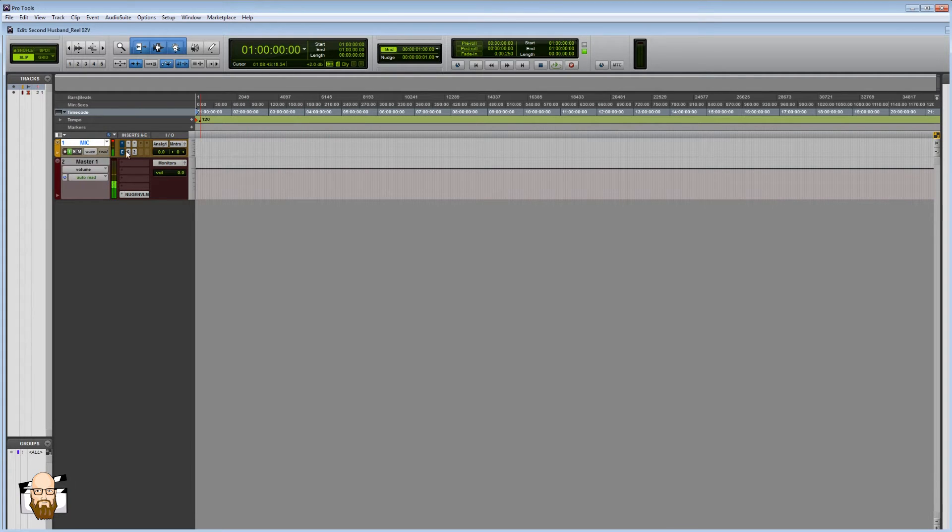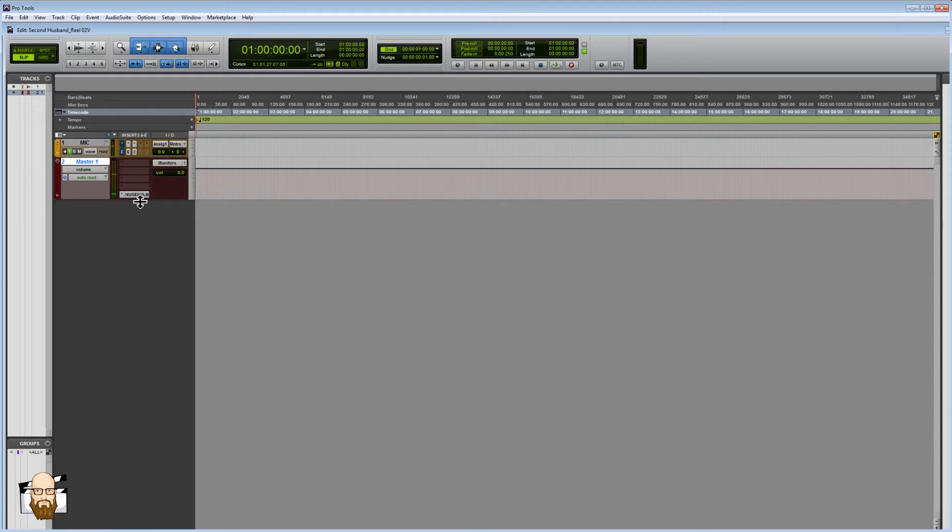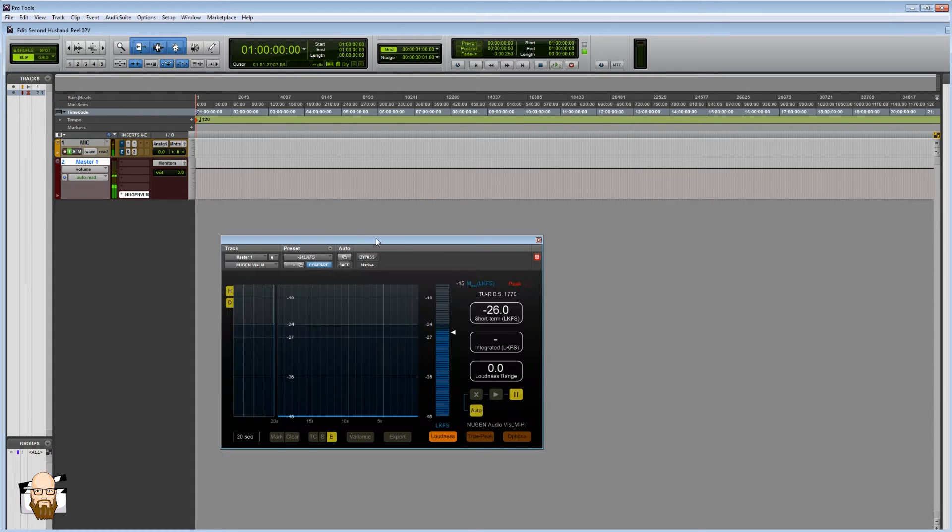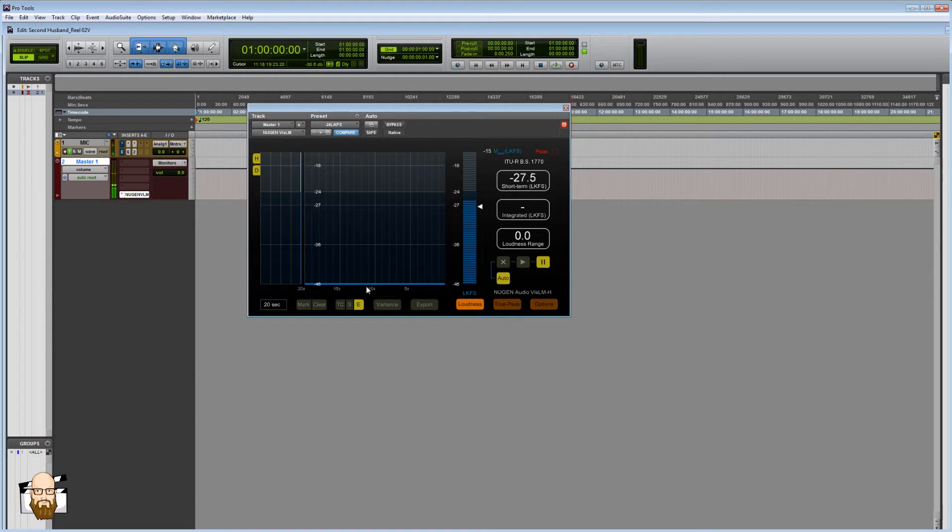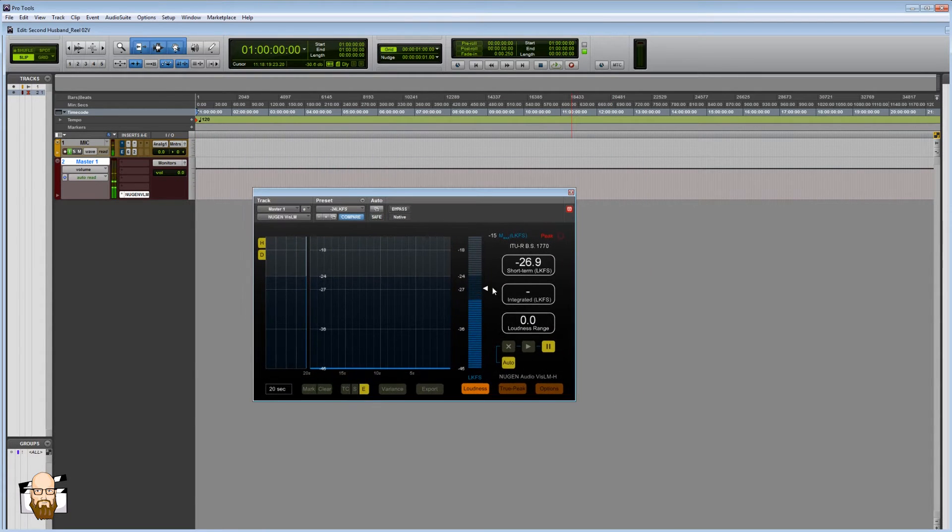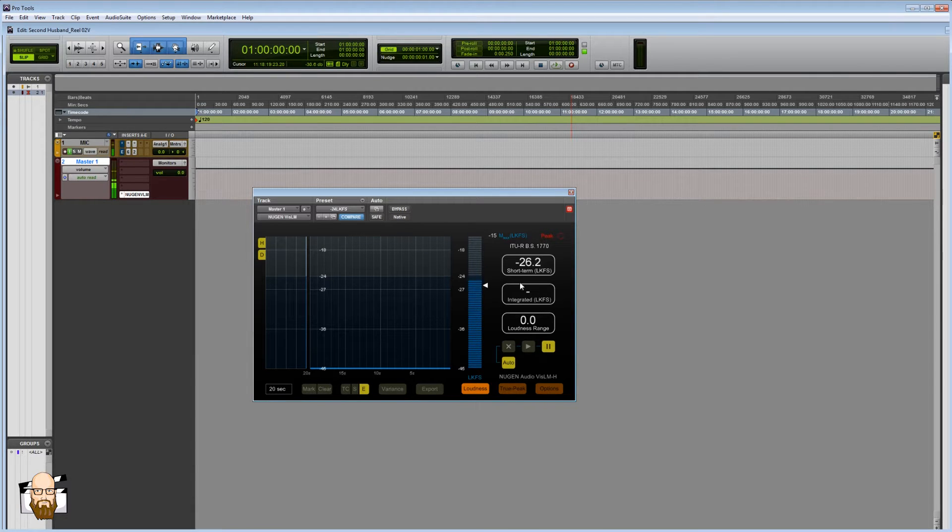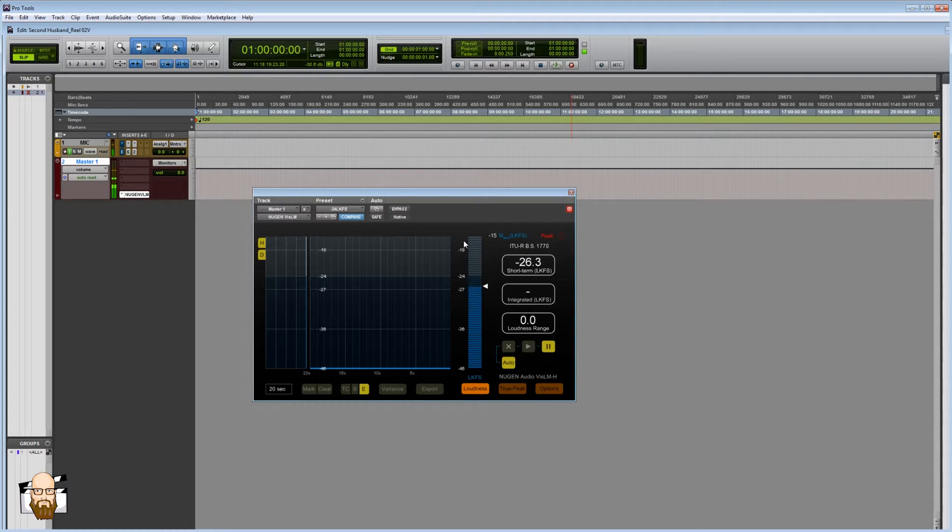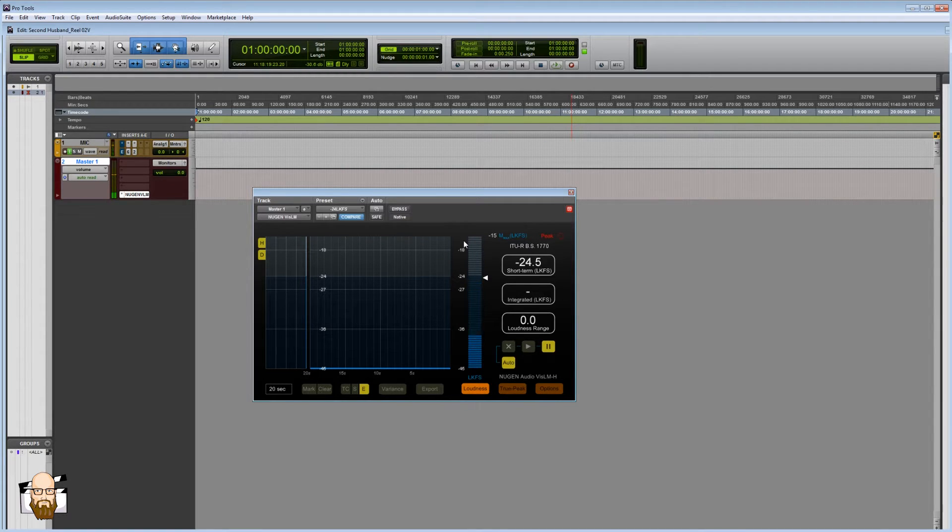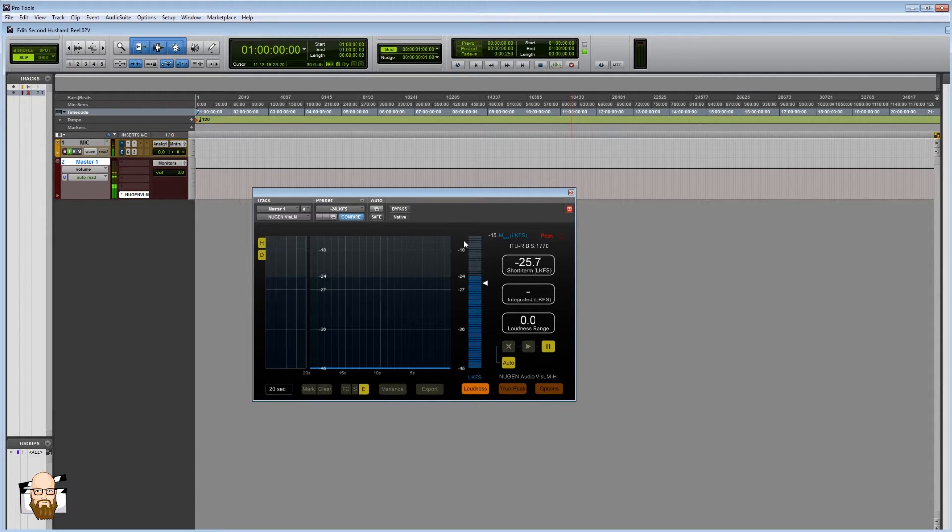This is just a mic for me to record and then also my master channel here. I also have the Nugen VLM LKFS meter. This is going to give me kind of a broadcast standard on how loud to mix the dialogue. Most of the time I'm going to be shooting for around negative 24. I like to do this for the whole thing, start with everything kind of at a normalized volume, and then from there put in some fader moves and some dynamic changes.